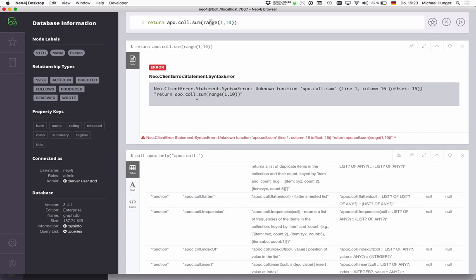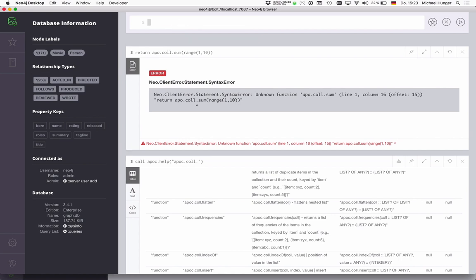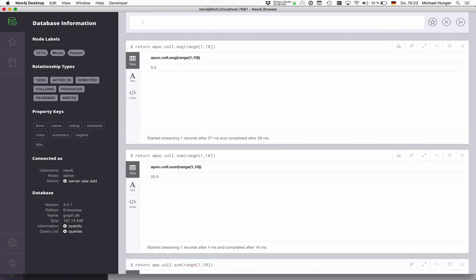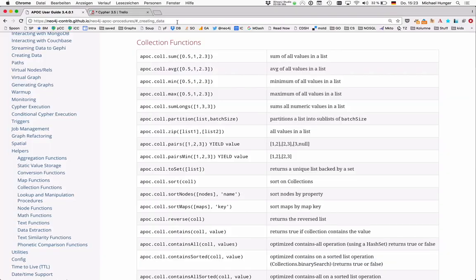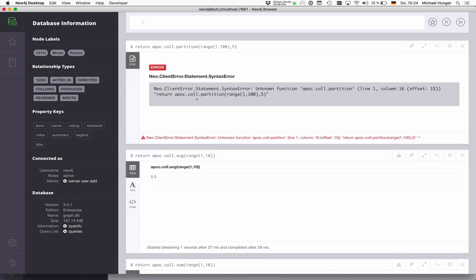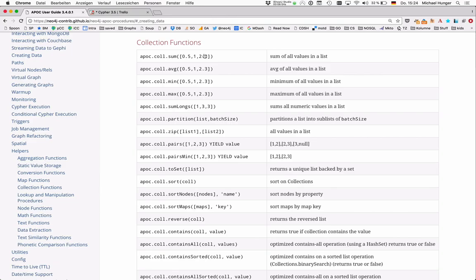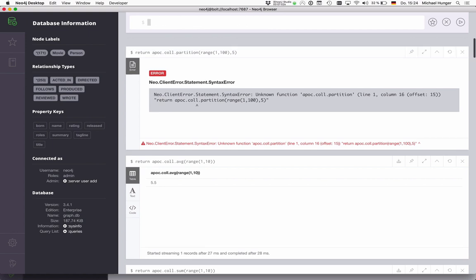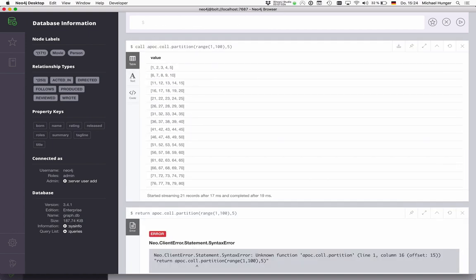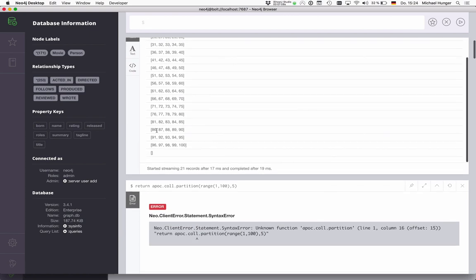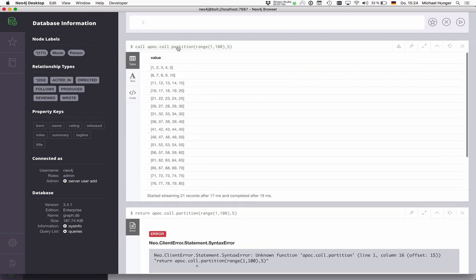So APOC call dot sum of a range from one to 10. So it's 55. We can also compute the average. We can also compute min and max. As you can see, we can partition a list, which is quite nice. So imagine we have a list of 100 elements and want to partition that into batches of, let's say, five. Then I get an... It might be even a procedure. Let's see. Yeah, that's procedure. So it returns the value. So it returns a stream of sublists of these elements always.